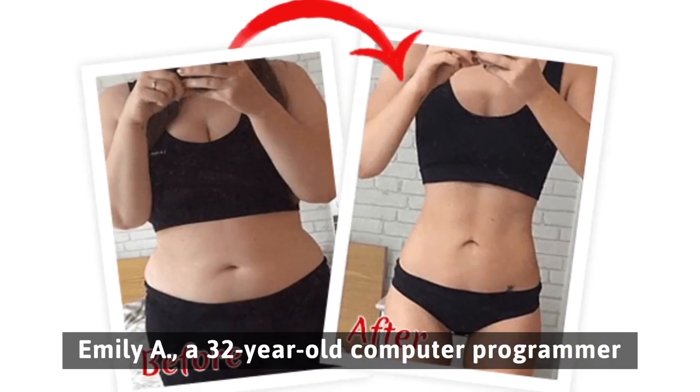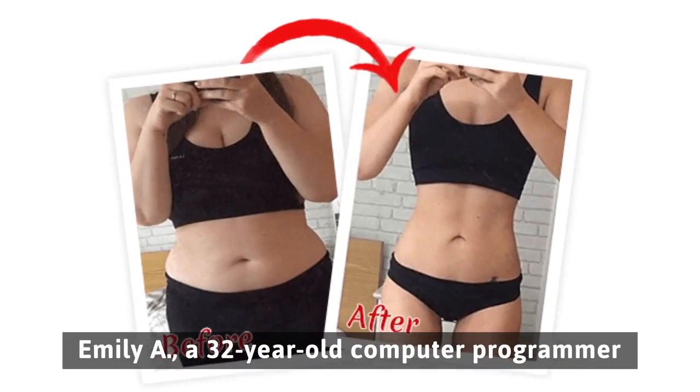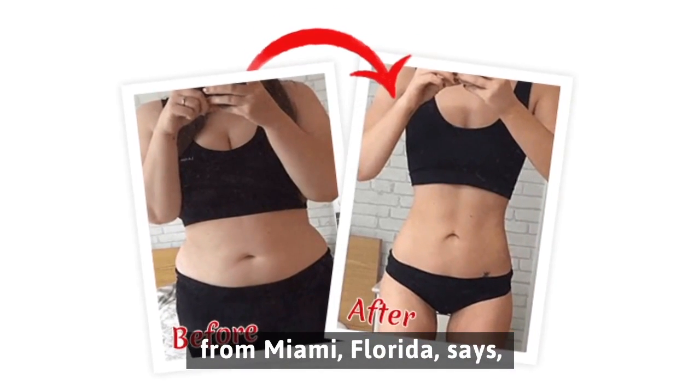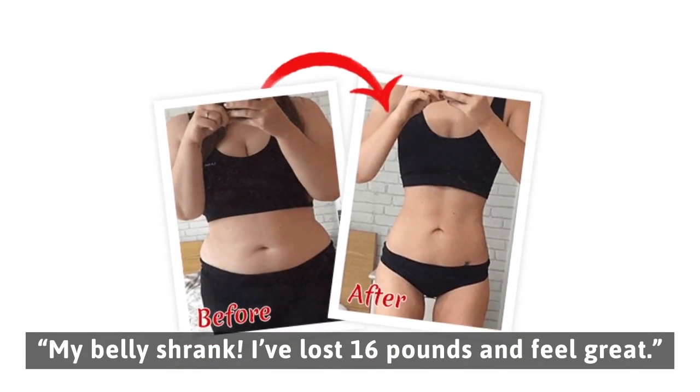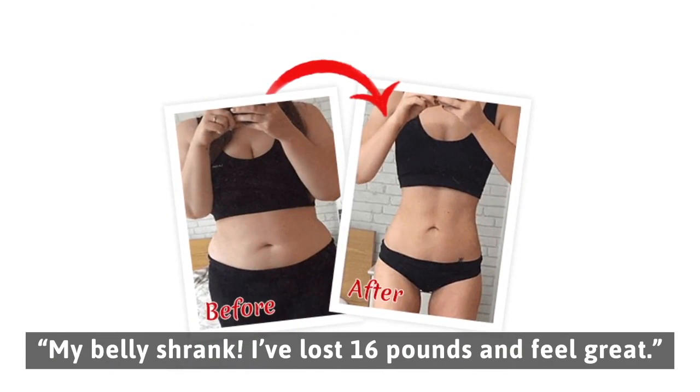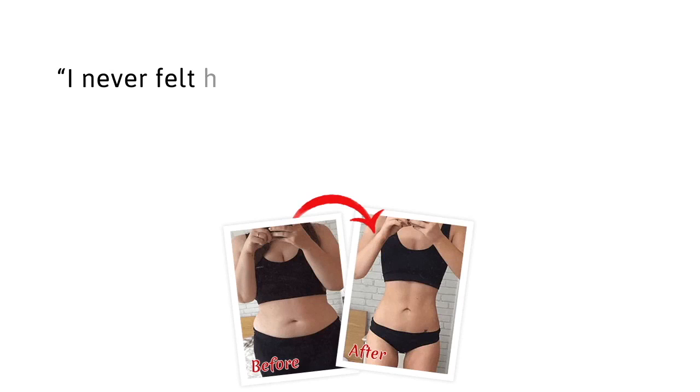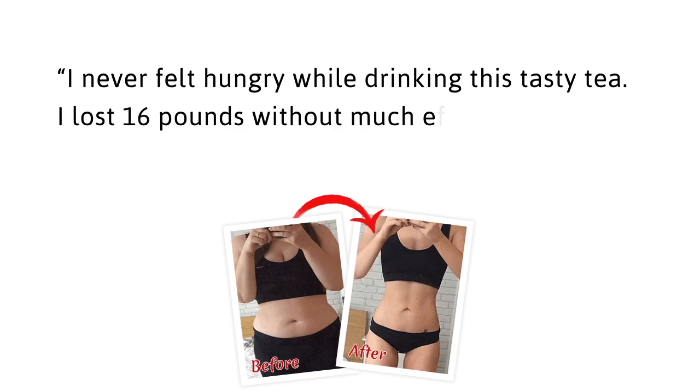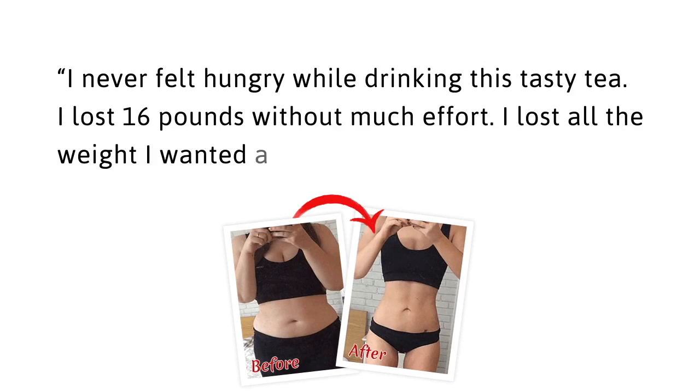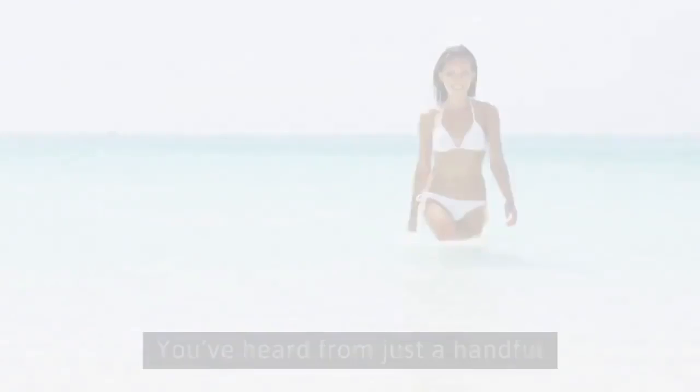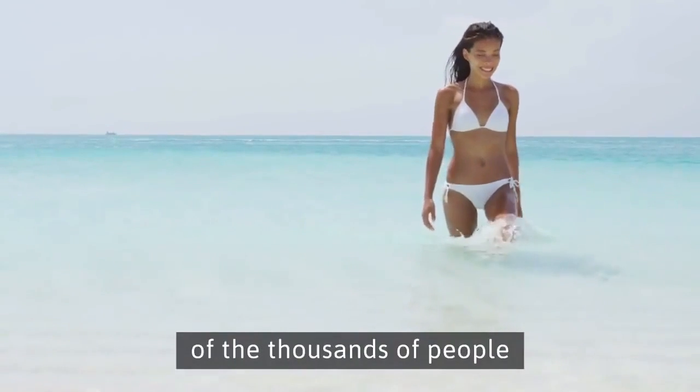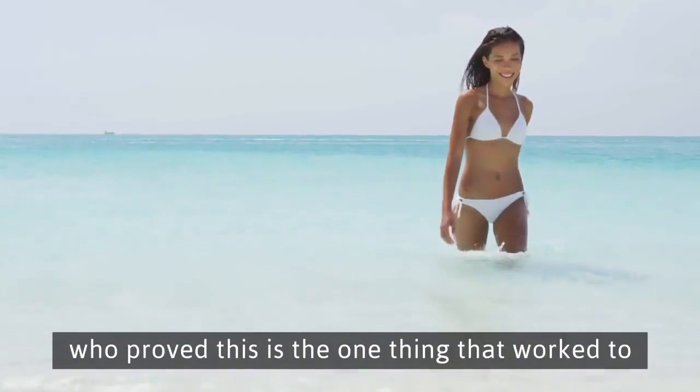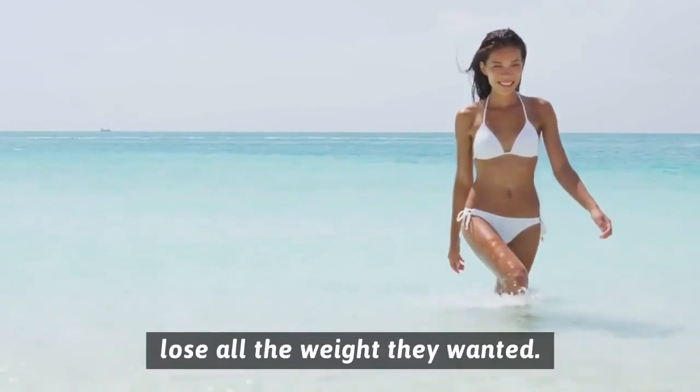Emily A, a 32-year-old computer programmer from Miami, Florida says, My belly shrank. I've lost 16 pounds and feel great. I never felt hungry while drinking this tasty tea. I lost all the weight I wanted and I never felt deprived either.